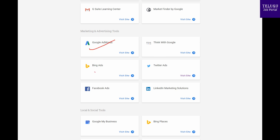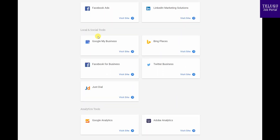You can also use marketing tools such as Google, Facebook, Twitter, etc. You can improve your business as well using these marketing tools.